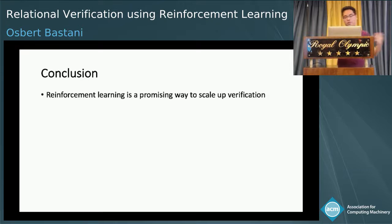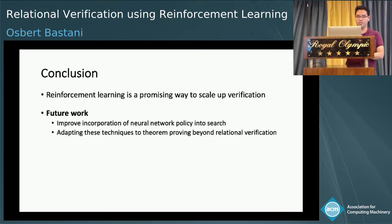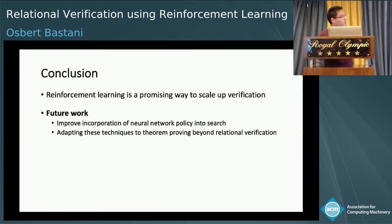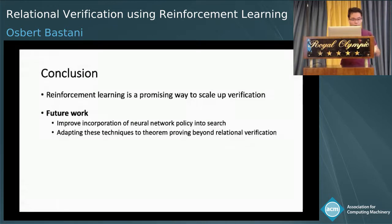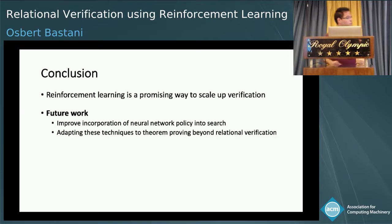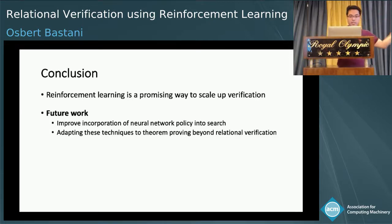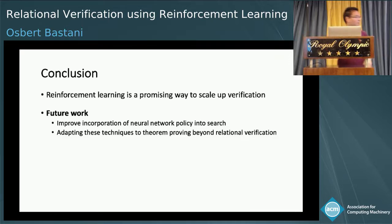To conclude, we think reinforcement learning is a really promising way to scale up verification. There's a lot of future work to be done — various ways to improve our approach, especially the second part on how we leverage the neural network to do search. We also think these techniques are more general and may be applied to theorem proving beyond relational verification.